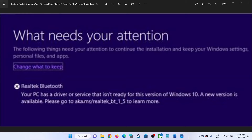Hello guys, welcome to my channel. Whenever you try to upgrade or update Windows 10 and you receive this error — 'Realtek Bluetooth: your PC has a driver or service that isn't ready for this version of Windows 10, a new version is available' — if you are receiving this error message and are unable to upgrade or update, please follow the steps shown in this video.